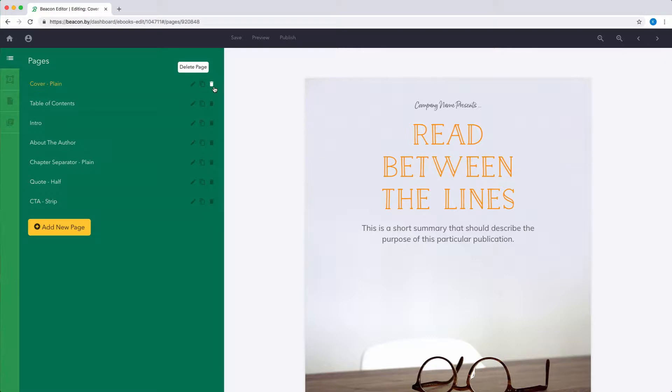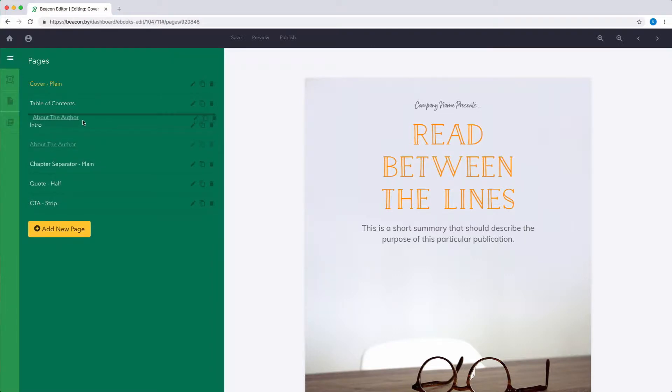If you need to change the order of your pages, just hover over the relevant name, hold down your mouse button and drag the item to its new position.